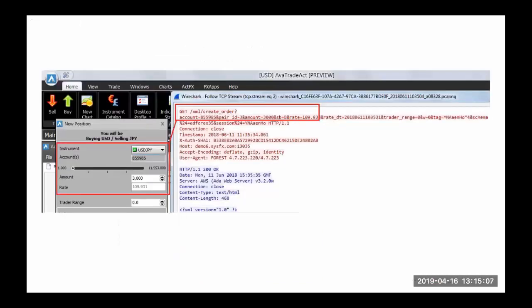Let's see some examples. Here you have AvaTrade with instruments and everything in plain text — you can see the amounts, your account number, your currency pairs such as USD/JPY.